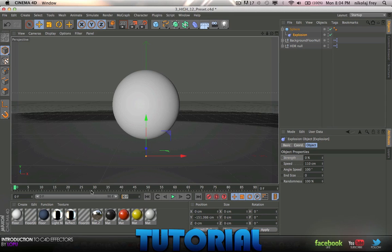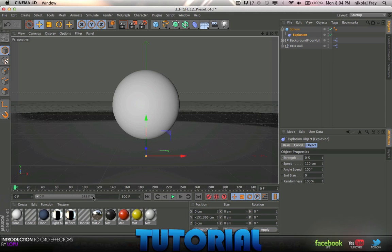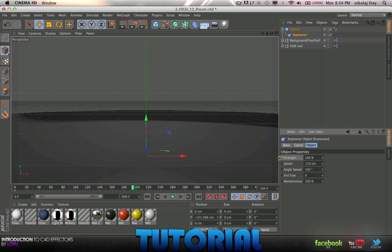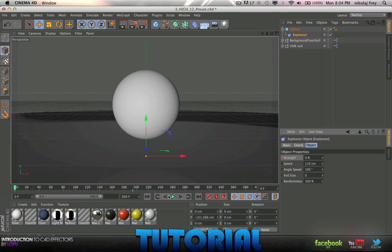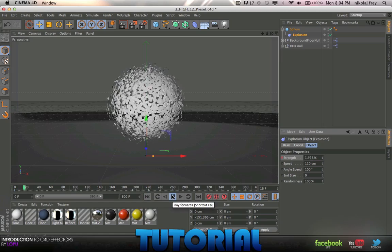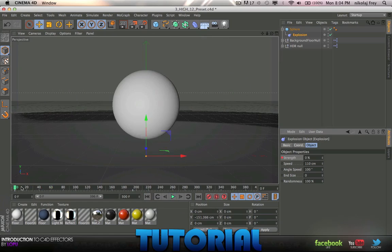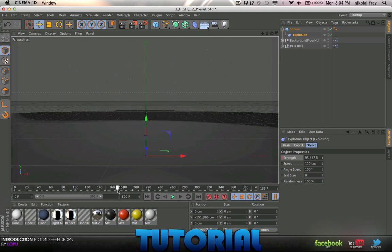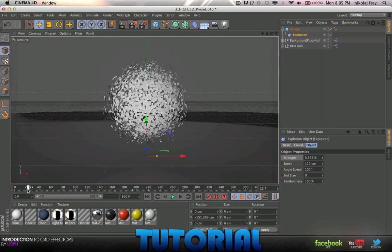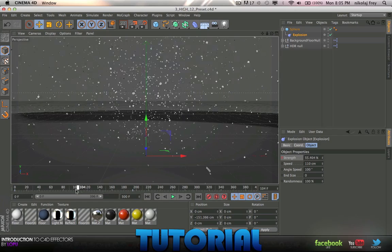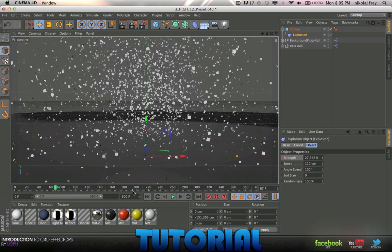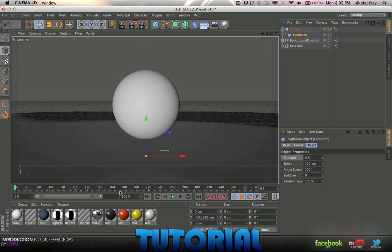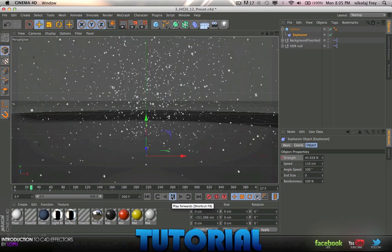You can add some animation to it, maybe keyframe that there. Then here you might want to put 200% and keyframe it. And when you play it, doesn't look much like an explosion.